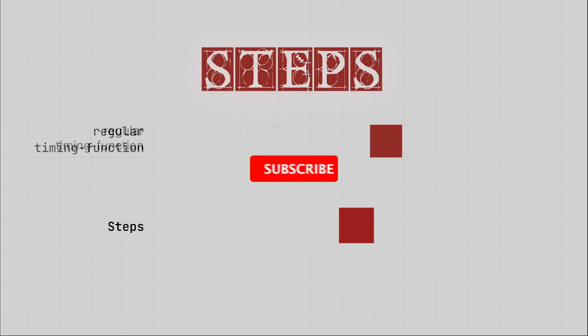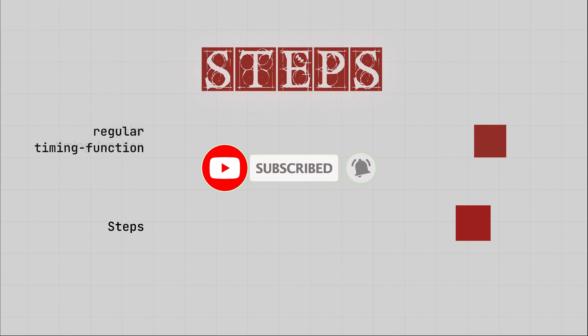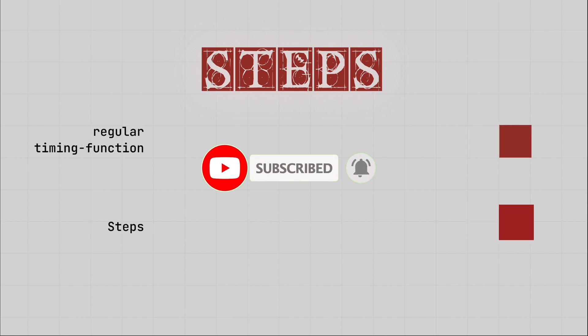Please like and subscribe to the channel if you find the content interesting. And now let's go into an example of how we can use the Steps timing function.